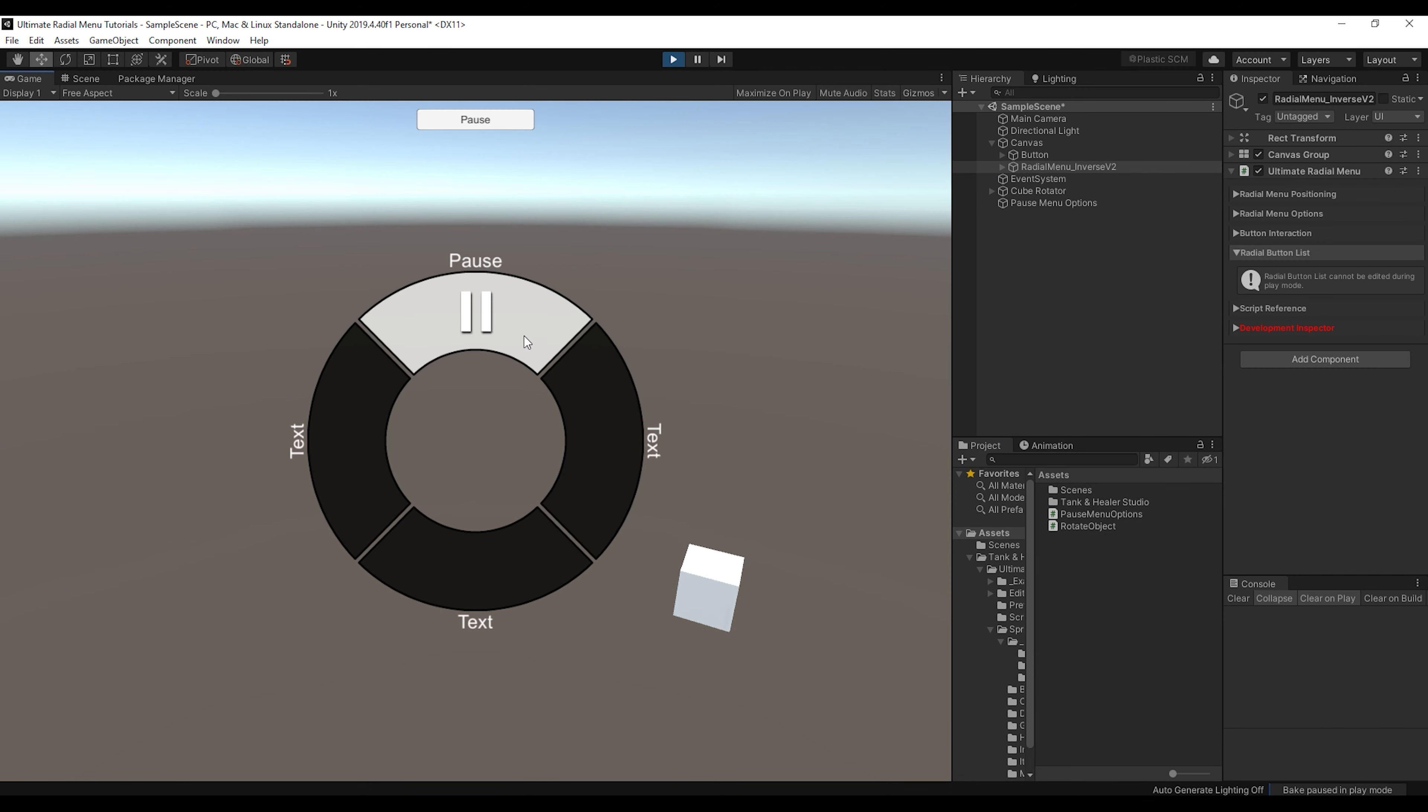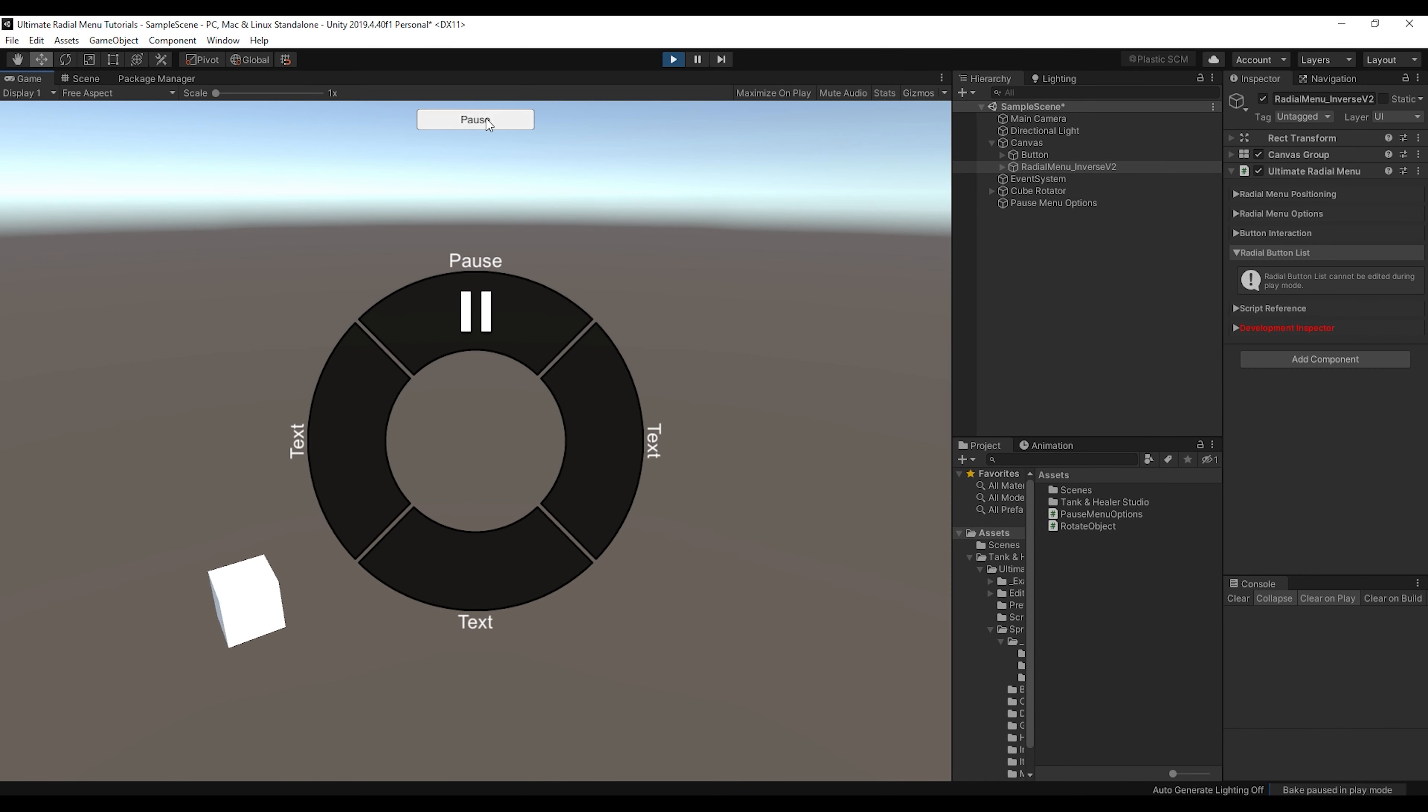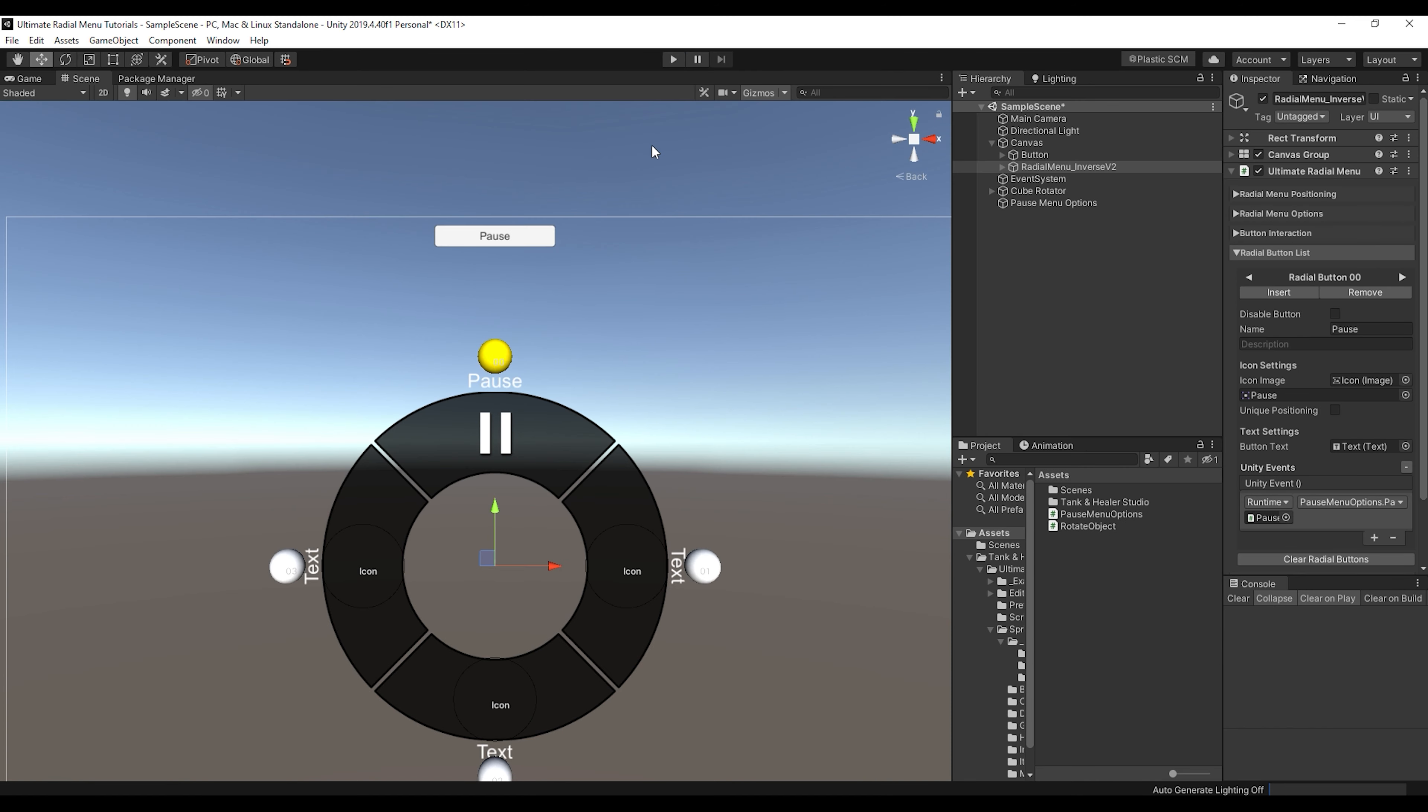And so now if I play the game again, you can see that when I click on the radial menu, it pauses just like this button at the top. But just like the default Unity button, it's very limited, you can't change the text to say play, you can't change any icons, anything like that, it just simply invokes the function that you want.